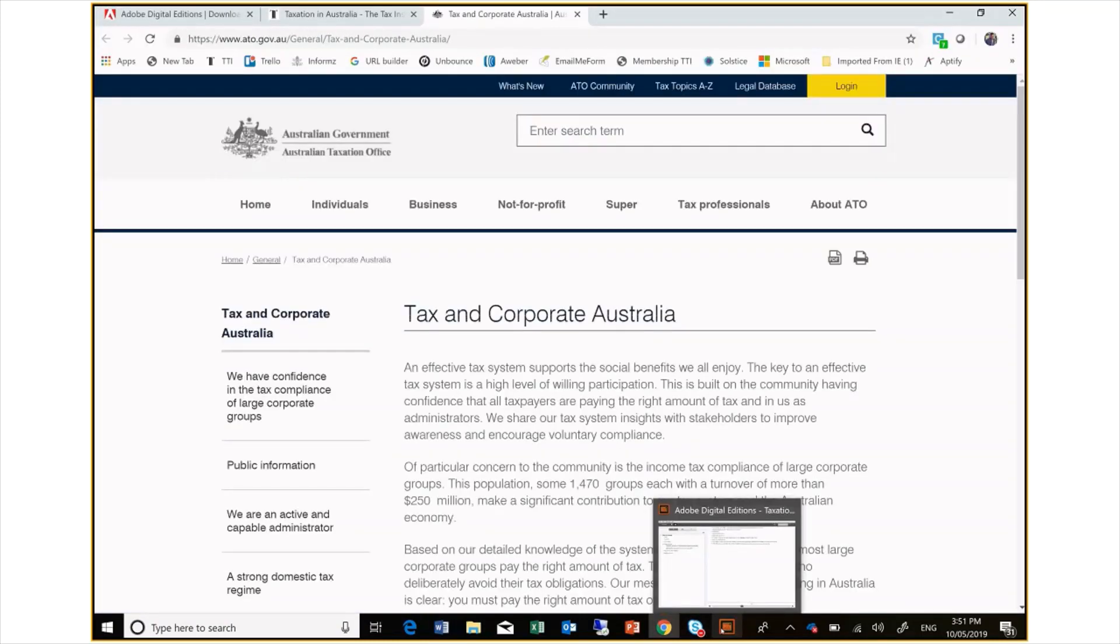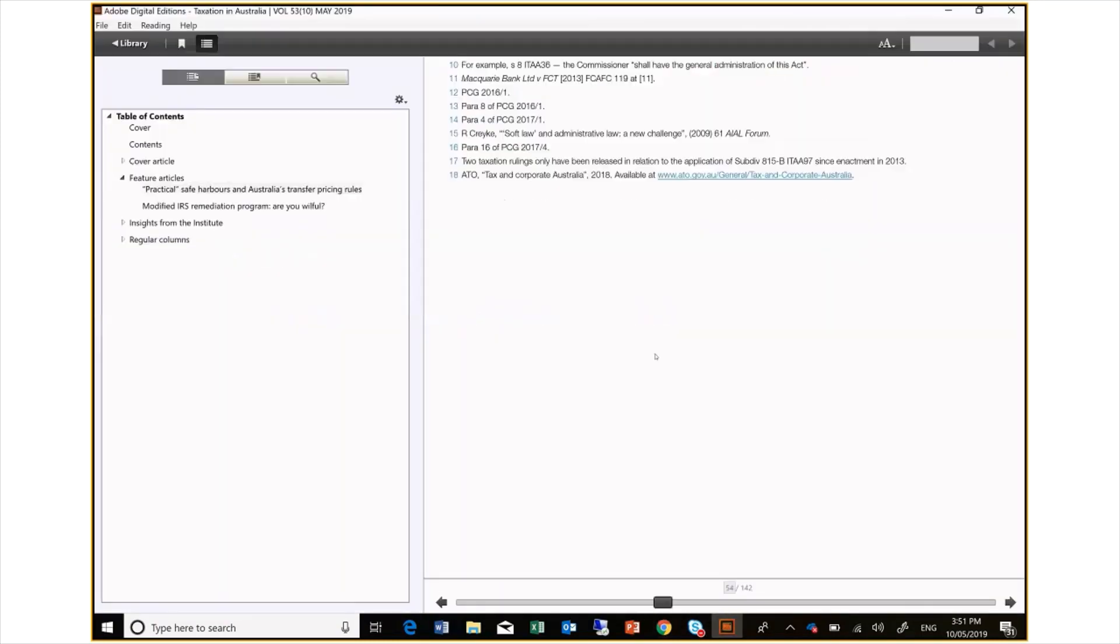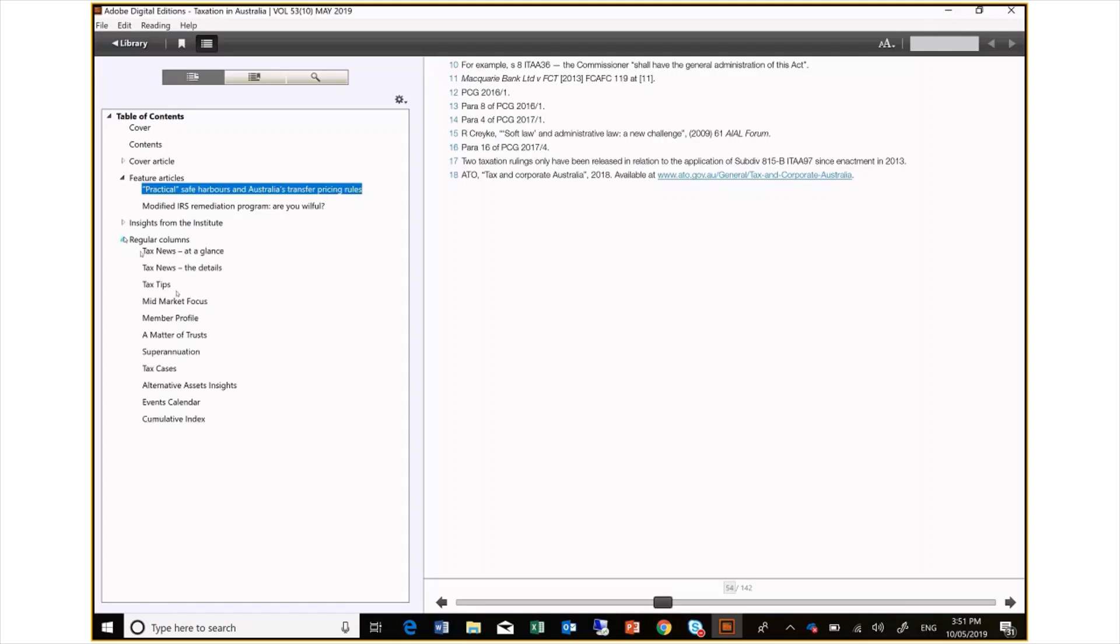Now that I have finished with this article, I can navigate to another article using the contents drop down. Here I am selecting the member profile, which is one of our regular columns.